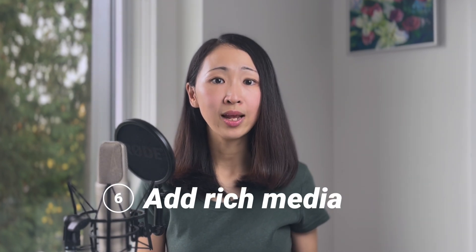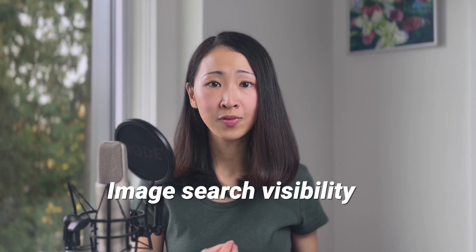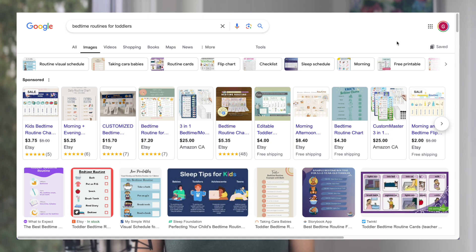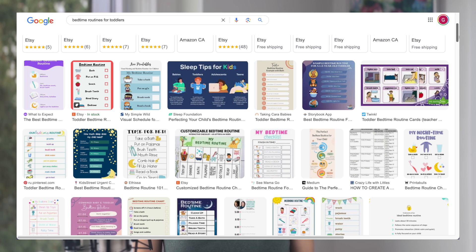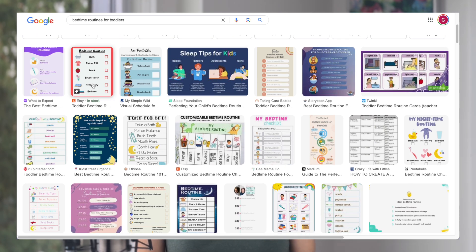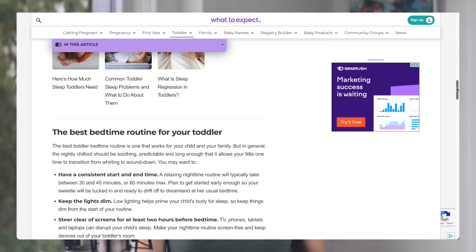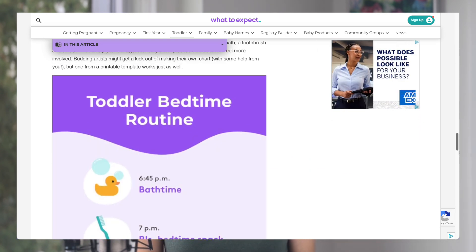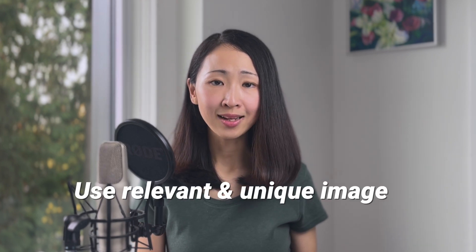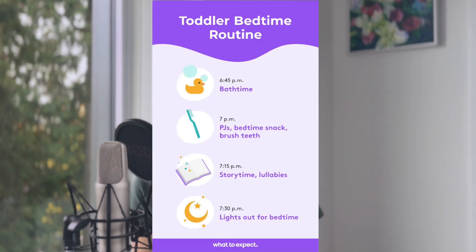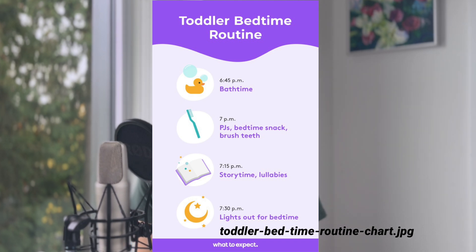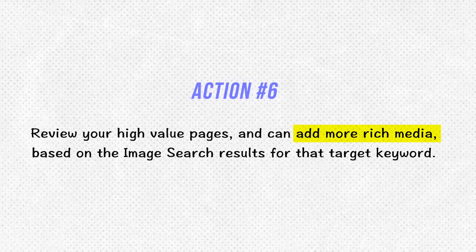Review your existing content and add at least three relevant internal links. Another simple action is adding rich media like videos and images to enhance the user experience and optimize for image search visibility — these are all good signals to improve your ranking. Simply type your keywords — for example 'bedtime routines for toddlers' — and see what kind of images are being shown. Is it a chart, a graph, an image? In this case, most results are related to a checklist or schedule image, meaning the audience is likely looking for that kind of media. So you can create something similar. A bonus tip: make sure your images are relevant and unique, and use descriptive file names to help machines understand the context.